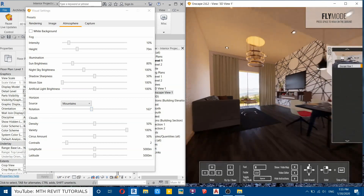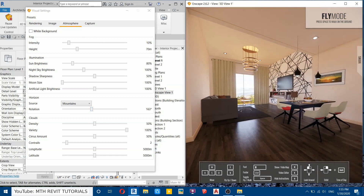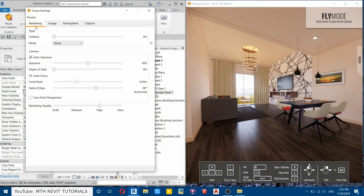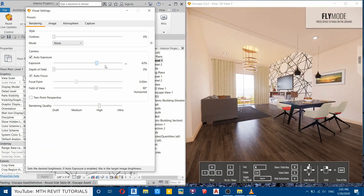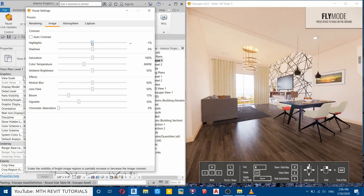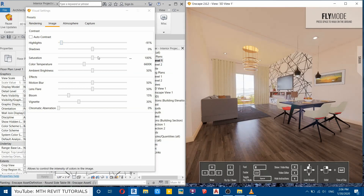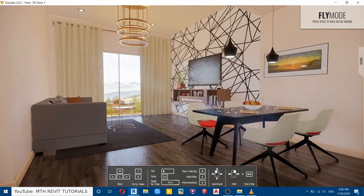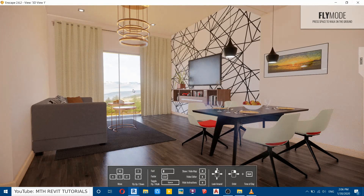Let's return the camera back. We'll adjust the exposure — go to the Rendering tab and increase the exposure. You can notice that adjusting the exposure is also affecting the glass. To fix this, we need to edit the Highlights — you'll find Highlights in the Image tab. Just reduce the Highlights. Perfect.